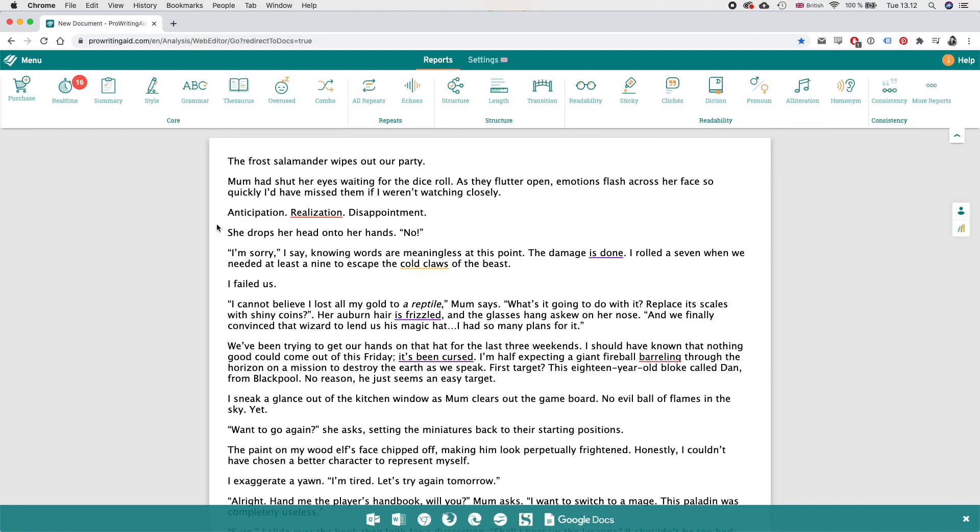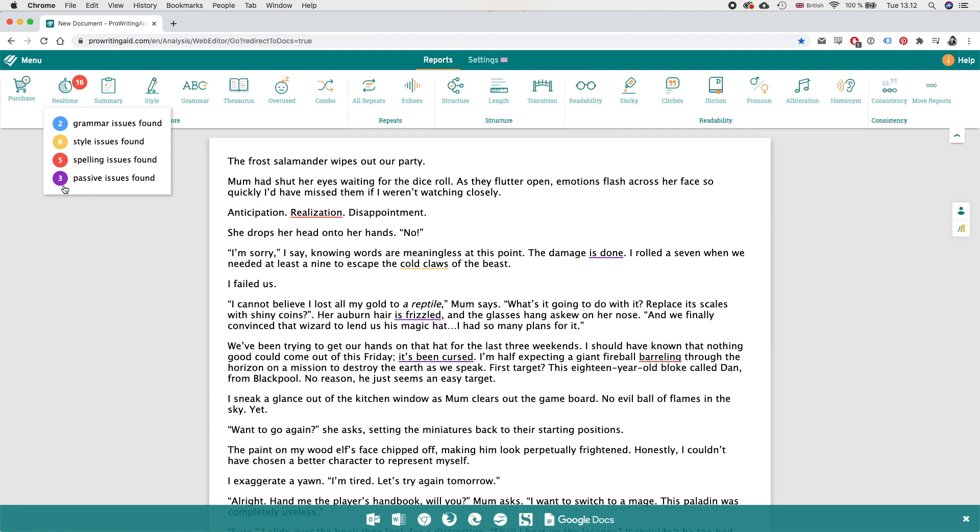Okay so in total right now the program found 16 issues, two of which are grammar issues, six style issues, five spelling issues and three passive issues found.